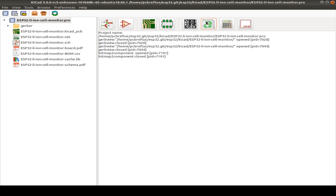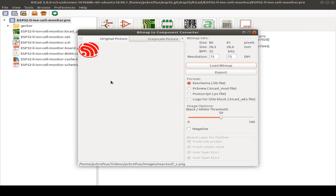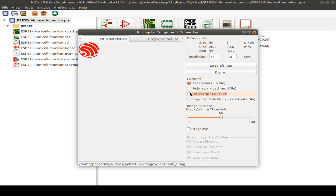There's also a bitmap import tool — useful for including a logo or manufacturer mark on your layout. You can import a bitmap and export to KiCad library files, pcbnew files, or postscript. There's also a logo for title blocks option.